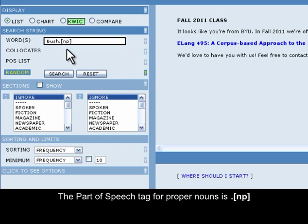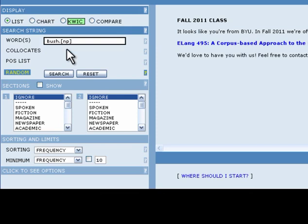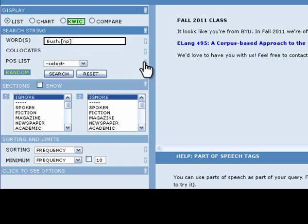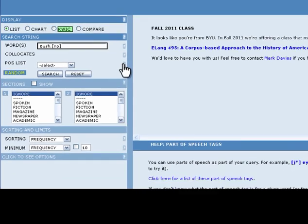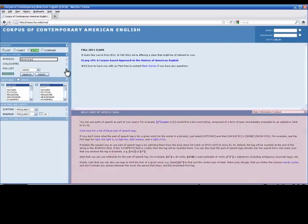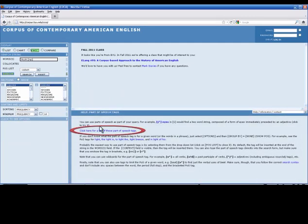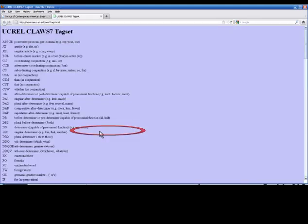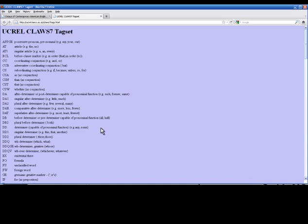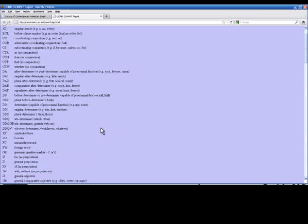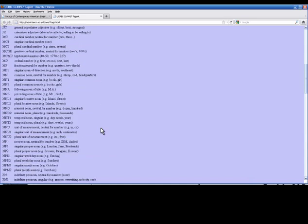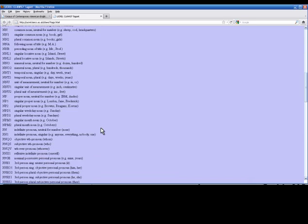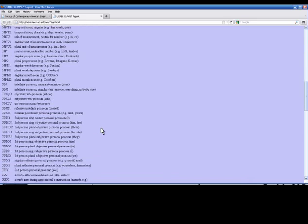To look up all the different part-of-speech tags that COCA uses, click on the question mark symbol to the right of the POS list in the search string frame. The lower right frame of the COCA interface will display an explanation for part-of-speech tags. In this frame, click on the hyperlink entitled 'click here for a list of these part-of-speech tags.' This will open up a new tab with a listing of all the possible parts of speech tags that COCA uses.